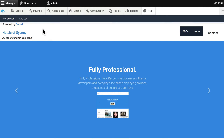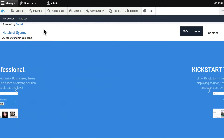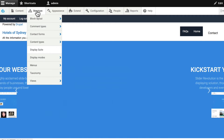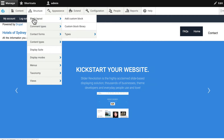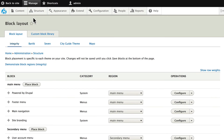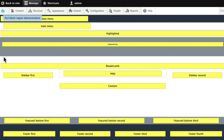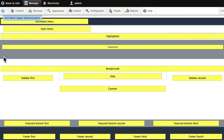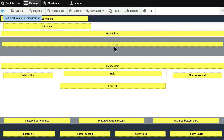Let's go ahead and take a look at the block regions — that's the first thing you do when you install a new theme. Go to Structure > Block Layout and demonstrate block regions. This particular theme has a lot of them, which is really great. There's a secondary menu across the top, a main menu, highlighted, and featured top.